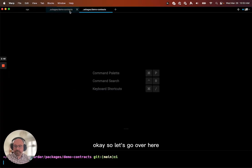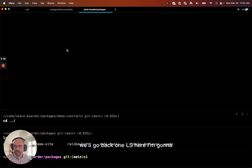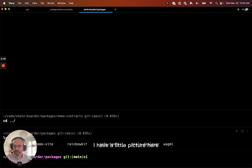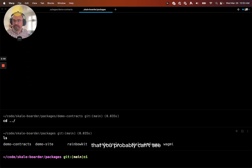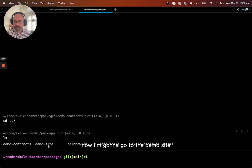Okay. So let's go over here. We'll go back one. And we'll do ls here. I have a little picture here that you probably can't see. So I'm going to move this up.